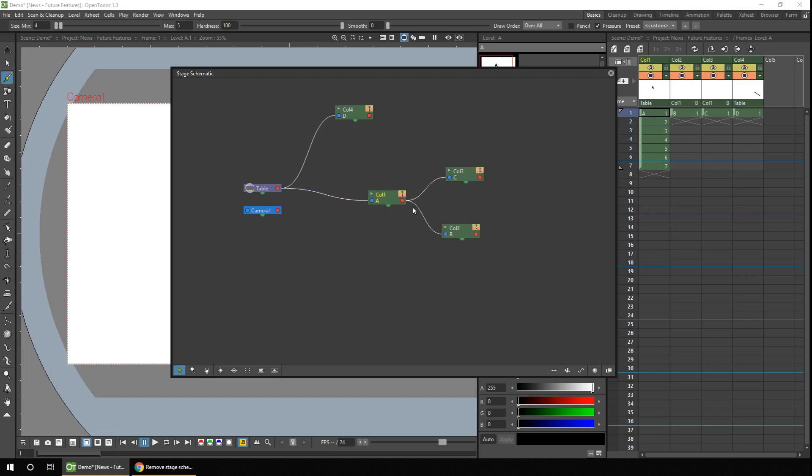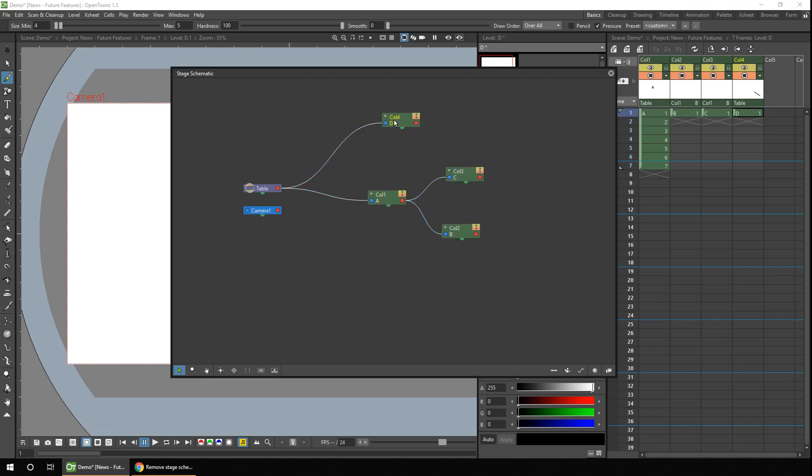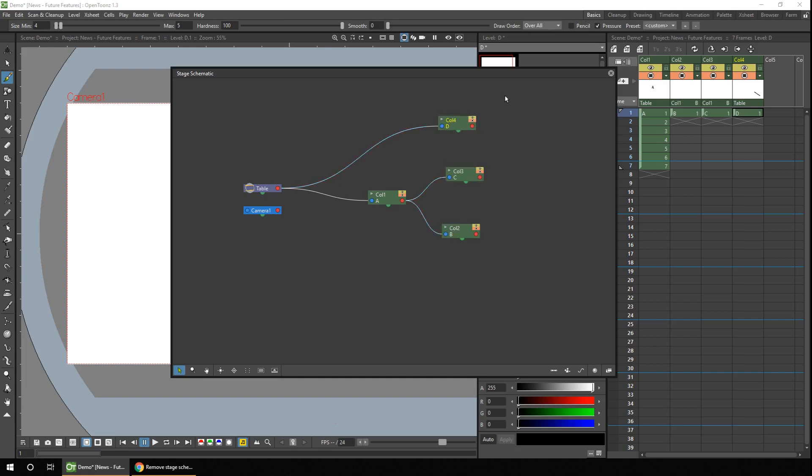And in the current 1.3 version of OpenToons, you could group these two together, or you could group these three together, but you couldn't group columns two, three, and four together into a single group because we've got two different parents. That's column one and the table. But in the current version of OTX, and when this fix is merged into the main line, you'll be able to group these three nodes together.